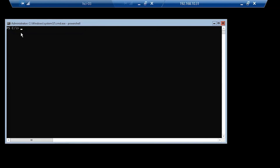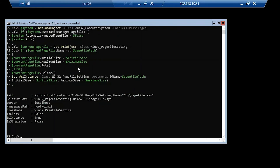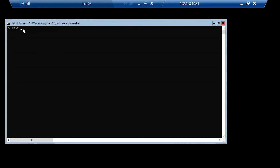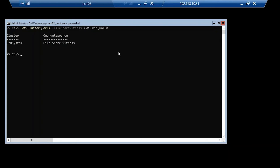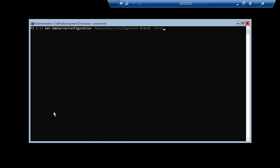Next, we want to run the commands to reset the size of our page file — and that ran as expected. The next item is our cluster quorum — I'm going to run this particular command to do that, and it ran successfully. The next thing is to disable SMB server signing to enhance performance — we run that command and it runs successfully.